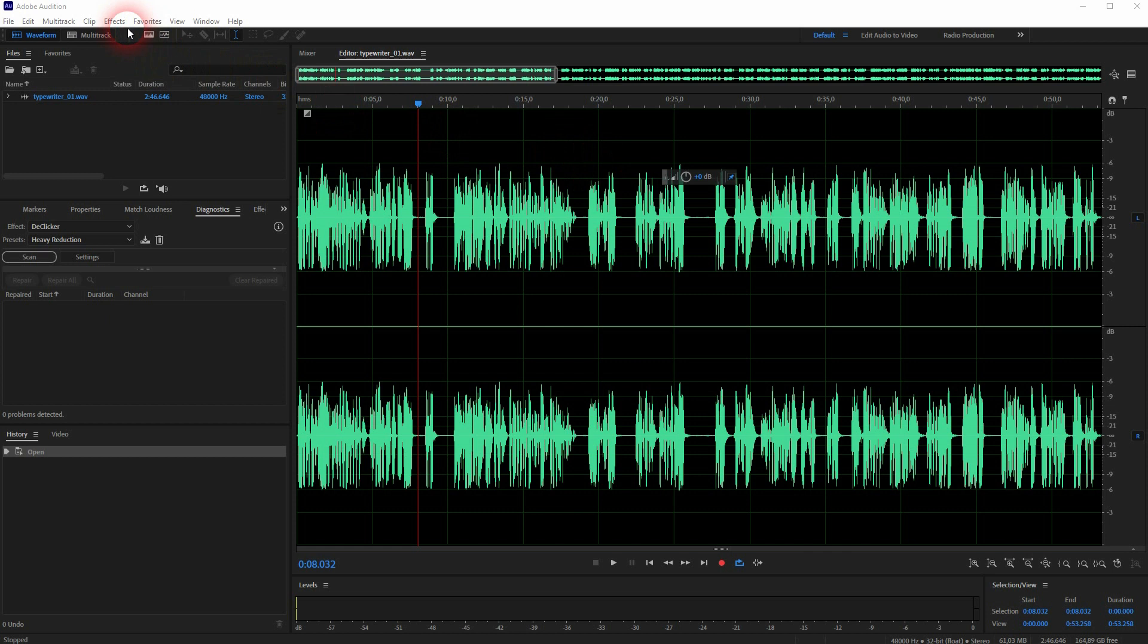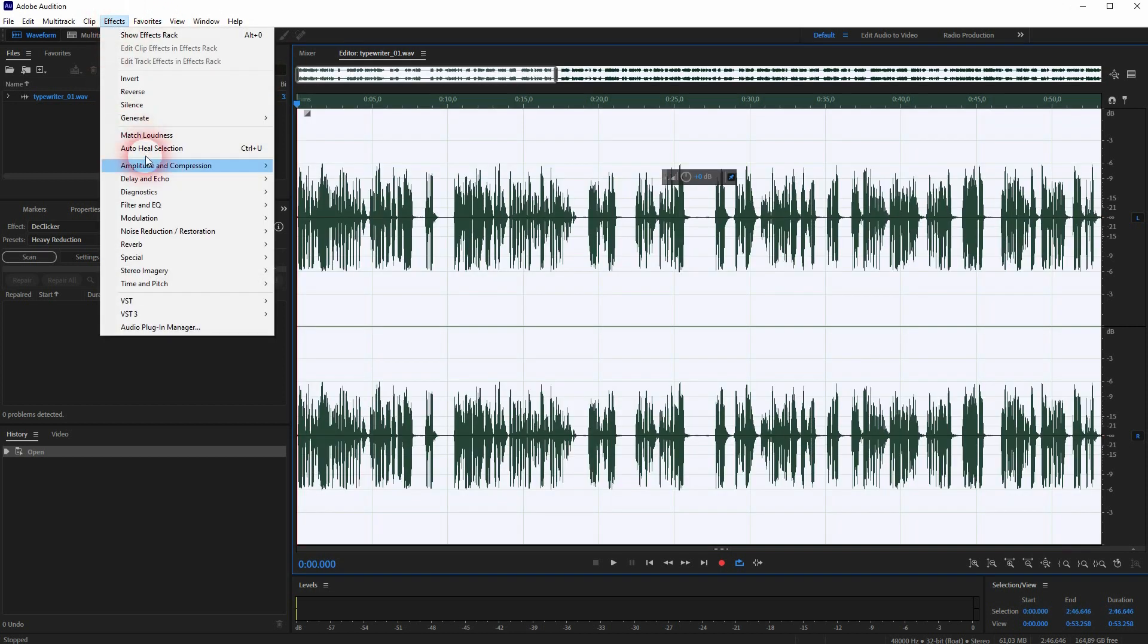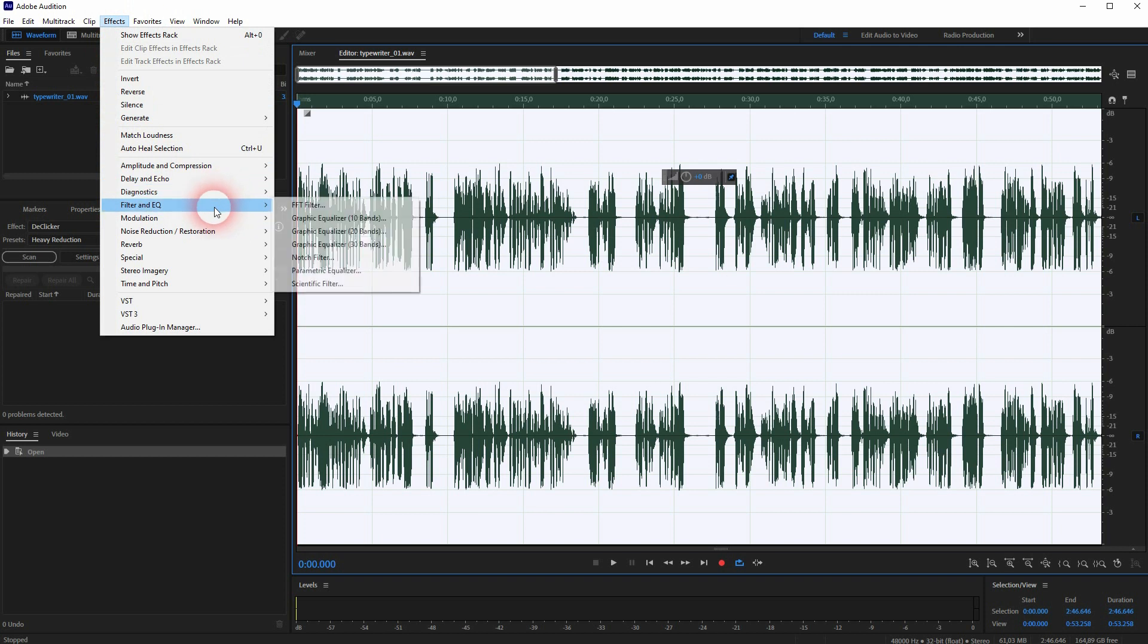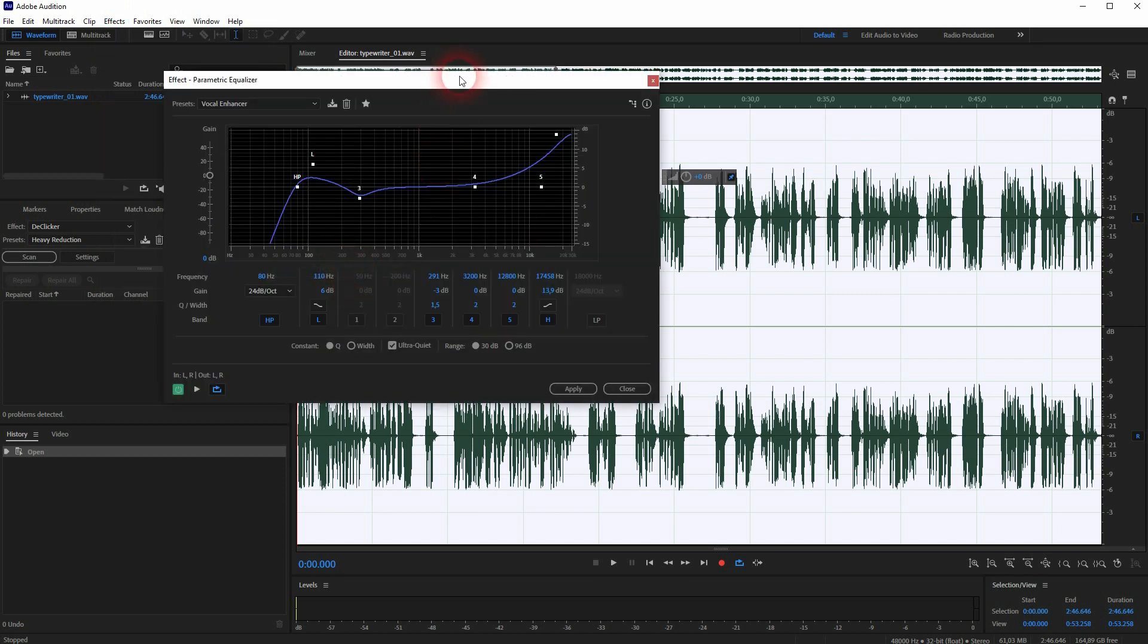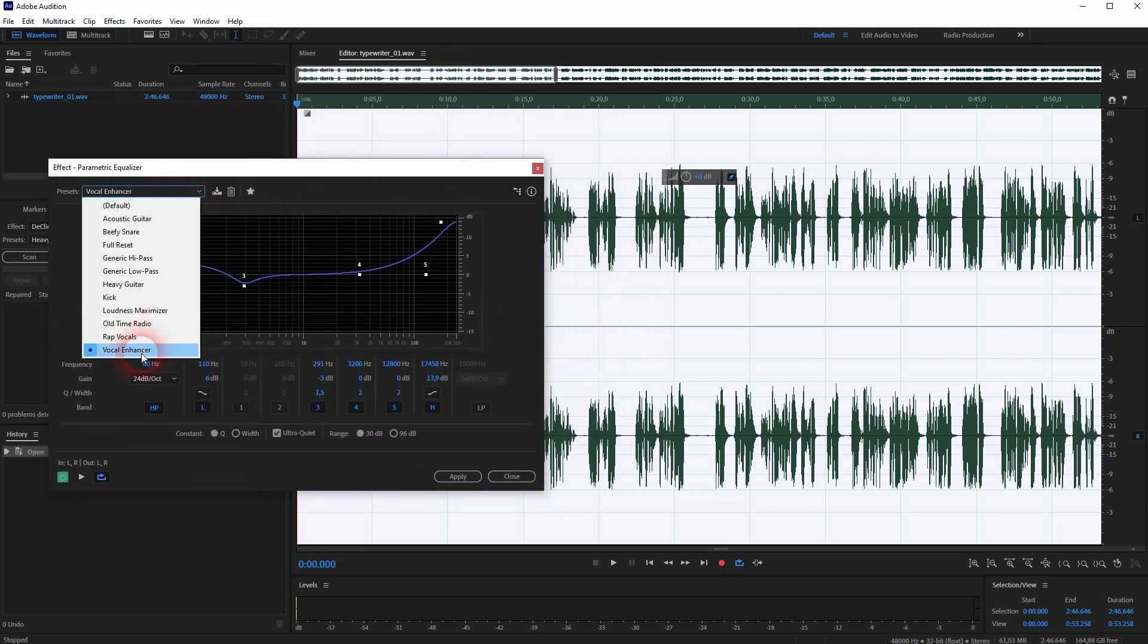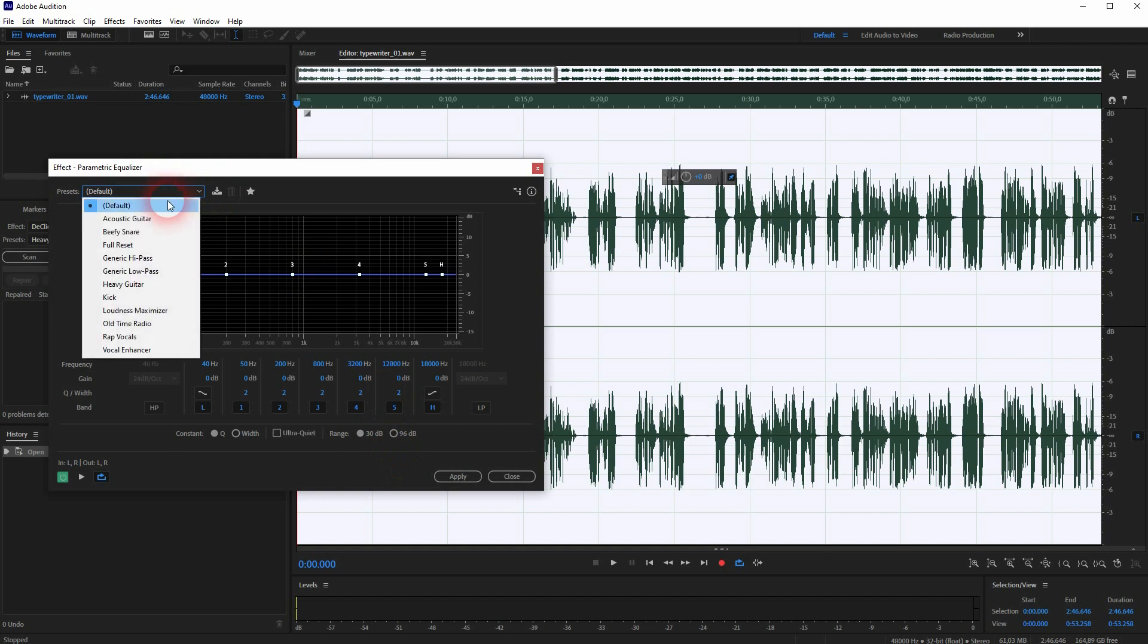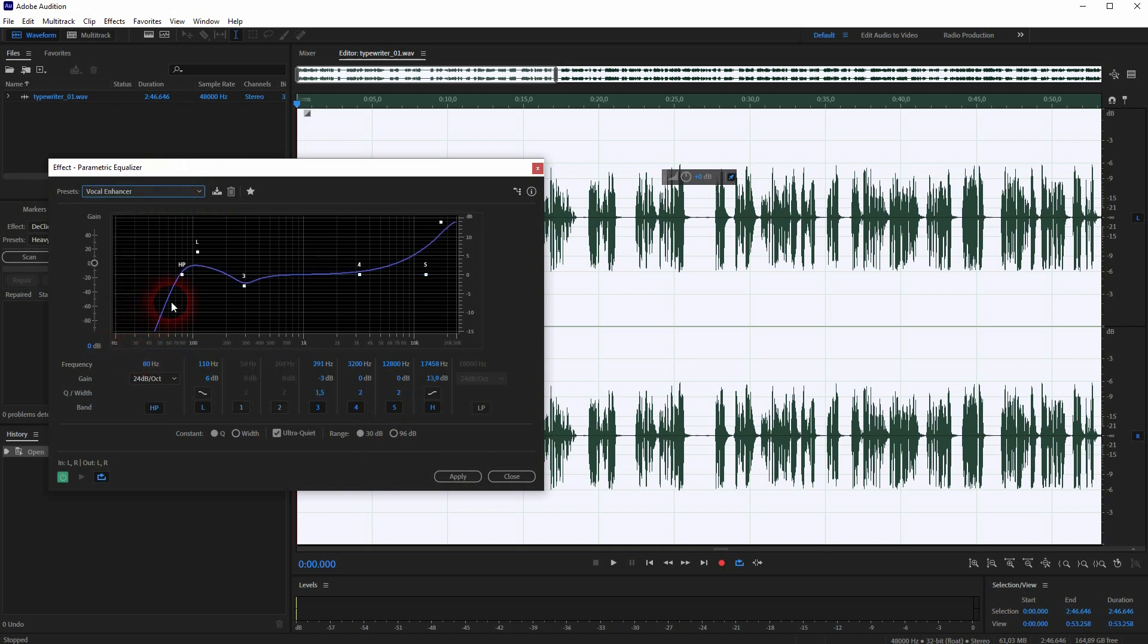Once I've done that, I can go to effects. Let me press Ctrl+A on this clip to select it all. Then I go to Filter and EQ and I use the parametric equalizer. And here is a vocal enhancer. Here's the default. And when we use the vocal enhancer, you can see this equalizer graphic has changed.